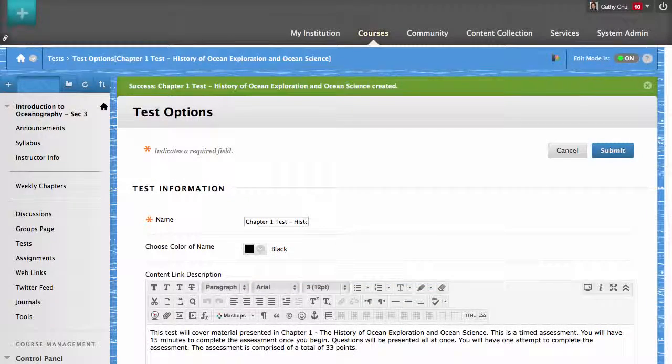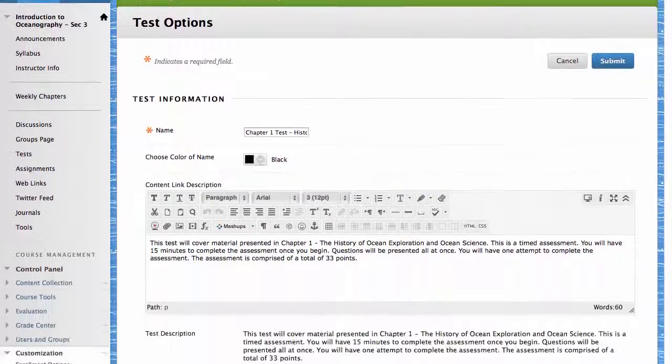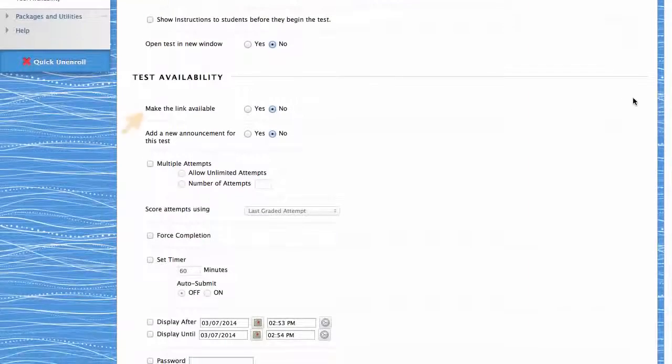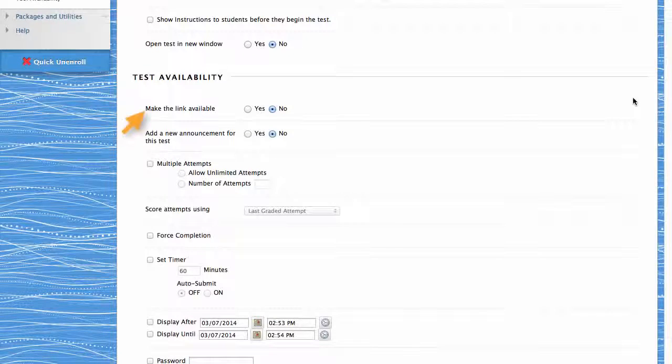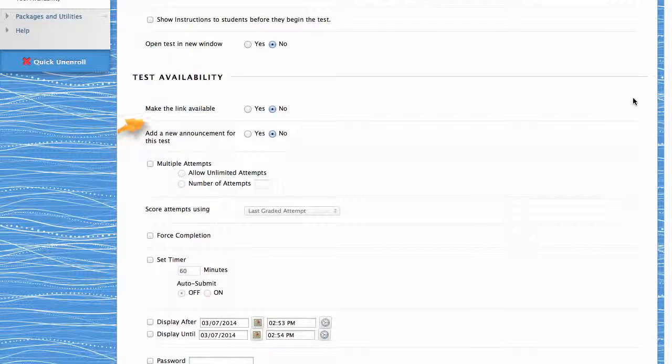The Test Options page allows you to modify or add test information. You can set test availability based on your academic requirements.